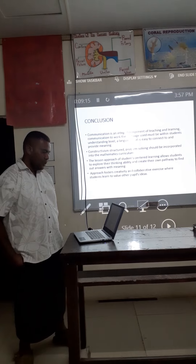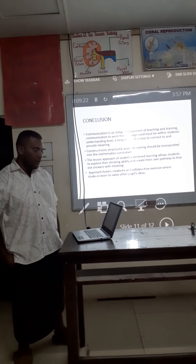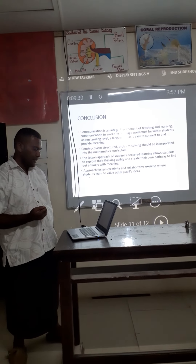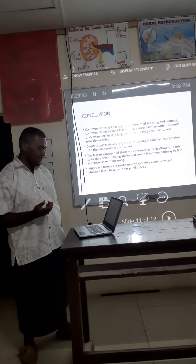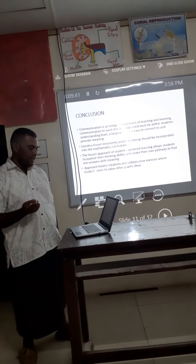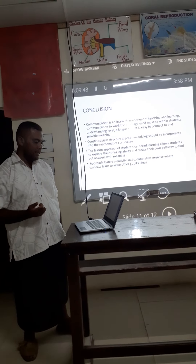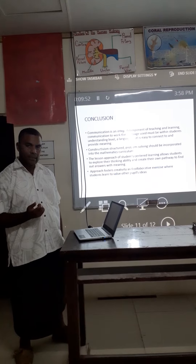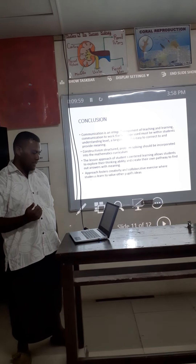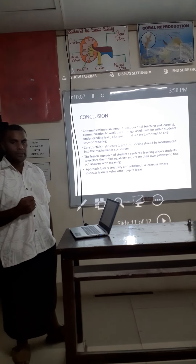To conclude, communication is an integral component of teaching and learning. Communication works when the language used is within the student's understanding — a language that is easy to connect to and provides meaning. Constructive problem solving should be incorporated into the mathematics curriculum. A realistic approach to student learning allows students to explore their thinking ability and create their own pathway to find answers. This approach fosters creativity and proactive exercises where students learn to develop their own way.